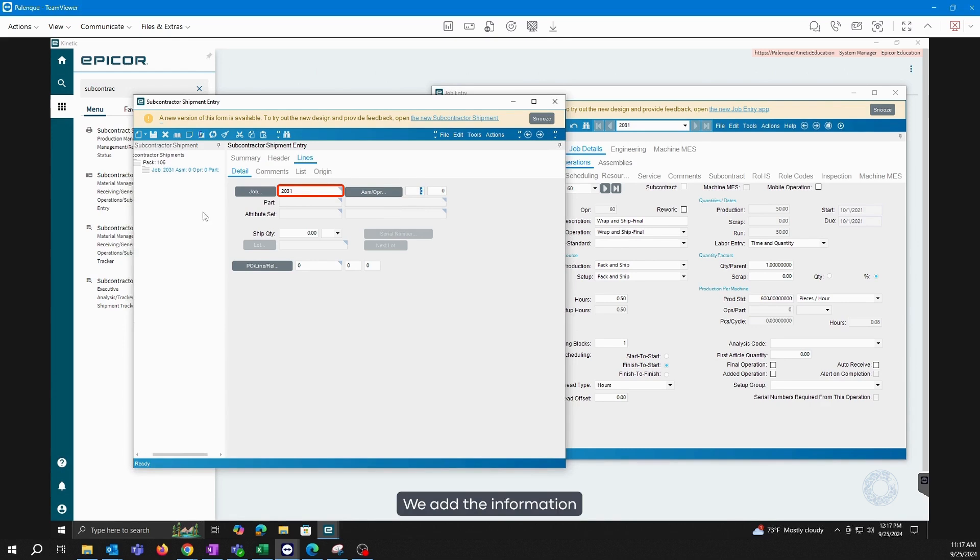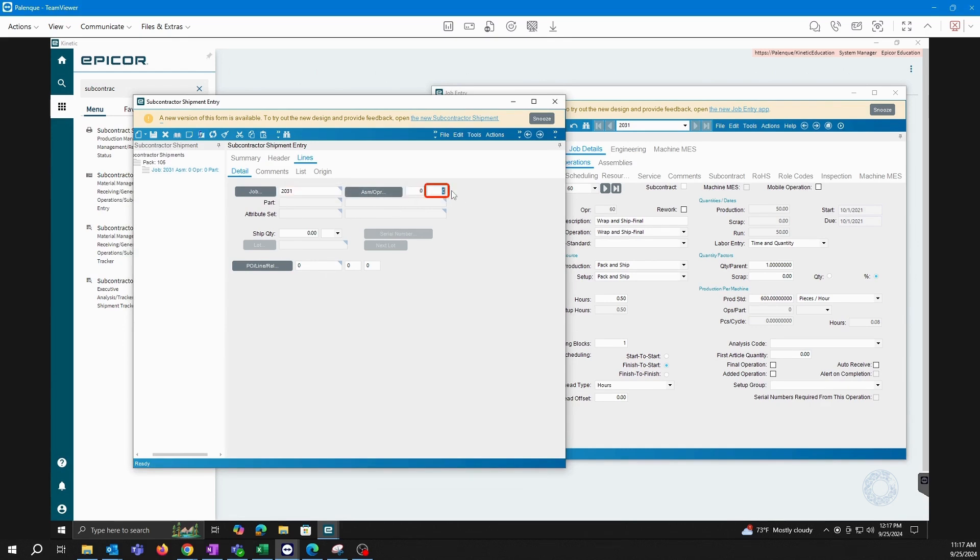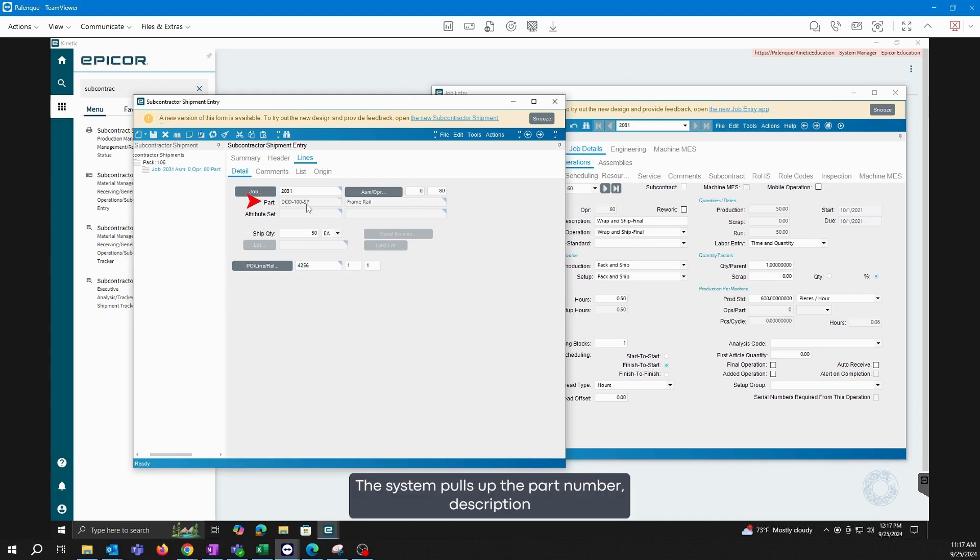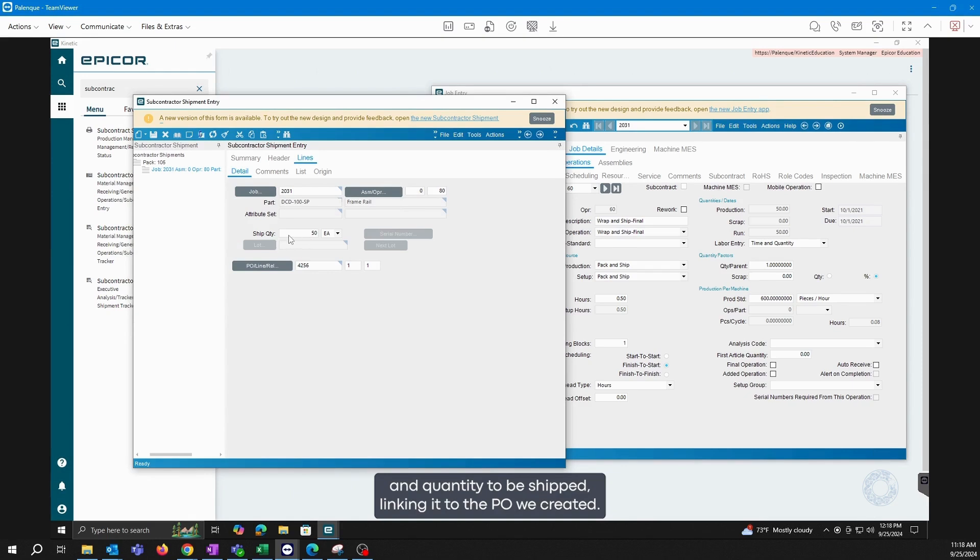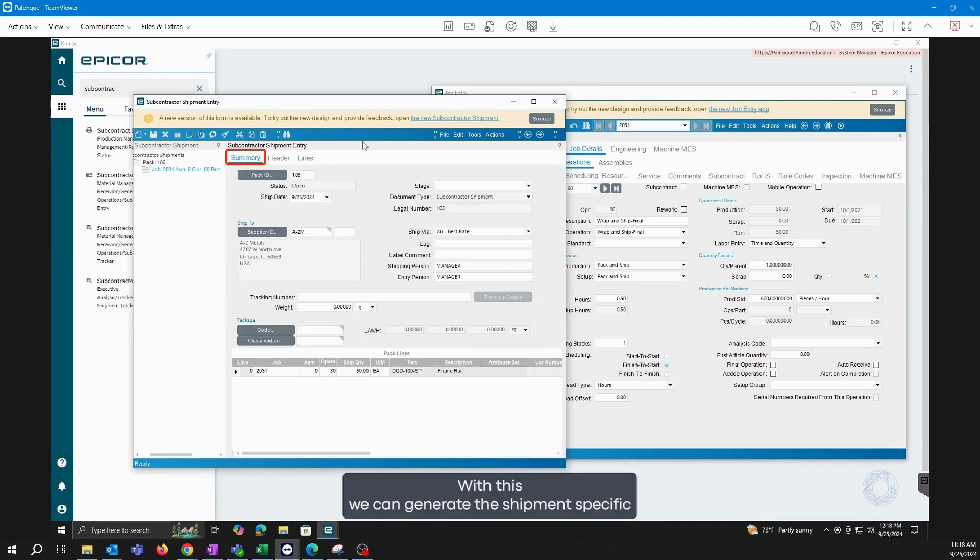We add the information, the job, assembly, and operation, which was number 80. The system pulls up the part number, description, and quantity to be shipped, linking it to the PO we created. With this, we can generate the shipment specific to subcontract operation.